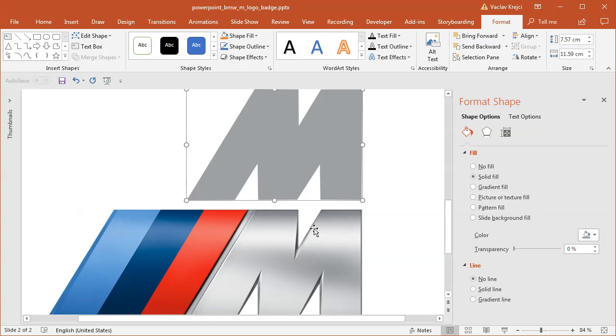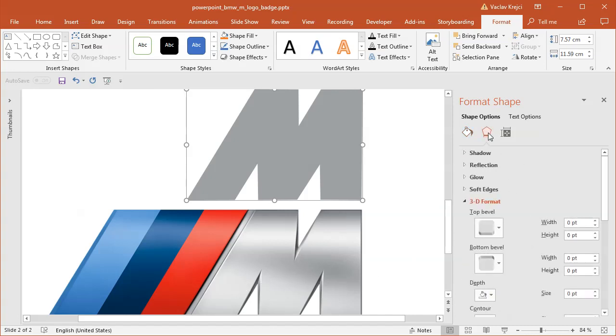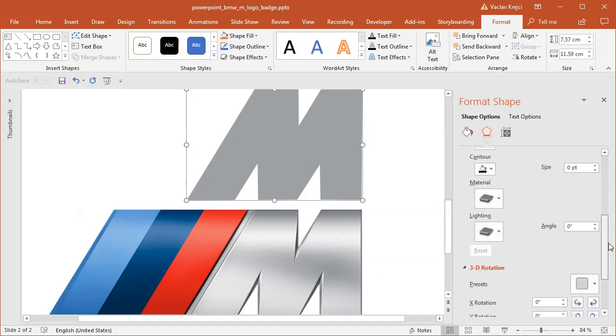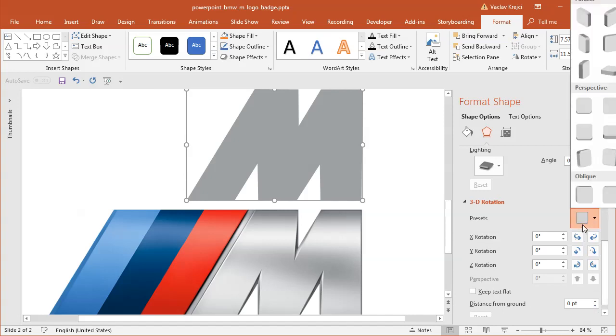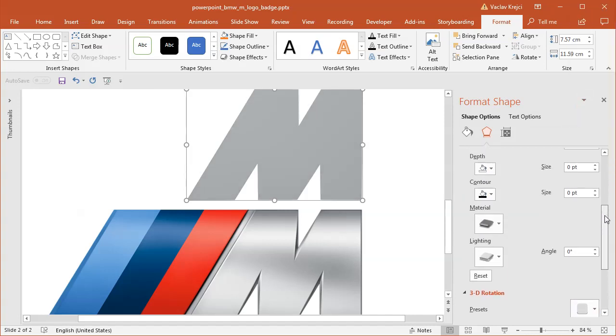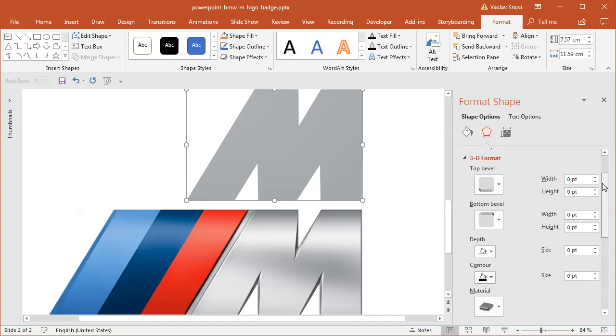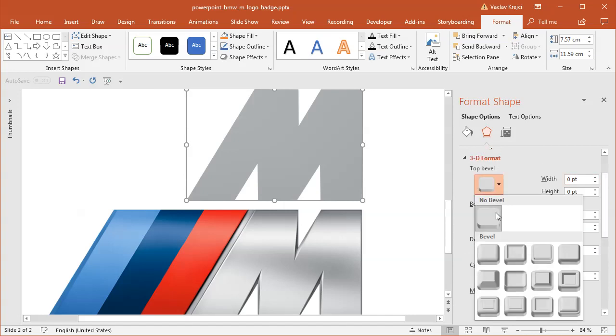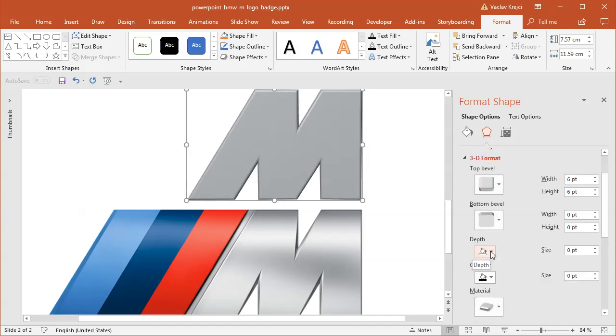And I want to get those big 3D bevels in those three areas. So in the effects, I will open the 3D rotation properties and I will select the preset for the front perspective. And the important part here is to set the bevel. So I will set the bevel to maybe this round one and raise the height all the way up to maybe like 17 points or so.